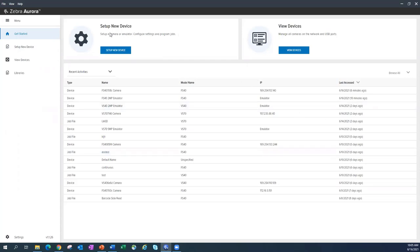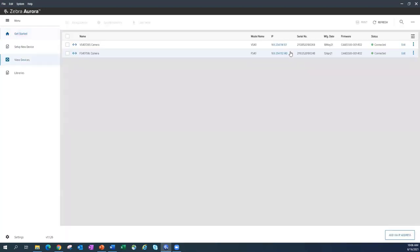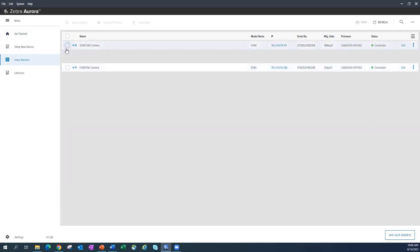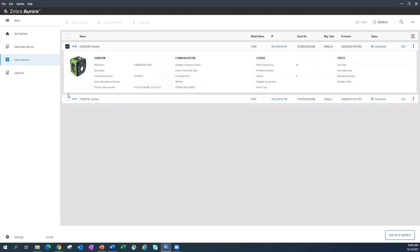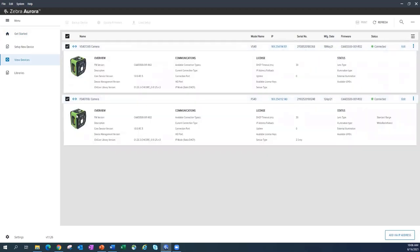There's a couple different tabs. If I have a brand new device or I want to use an emulator, this is where I could come in and hit set up new device. Today, I actually have two devices that I have set up with me. I'll click on new devices. Here is where you'll see them. We have a VS40 and an FS40.